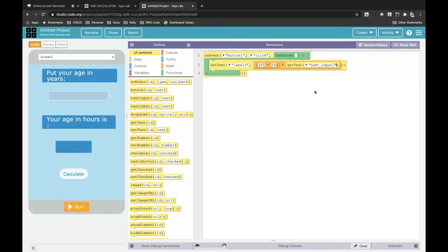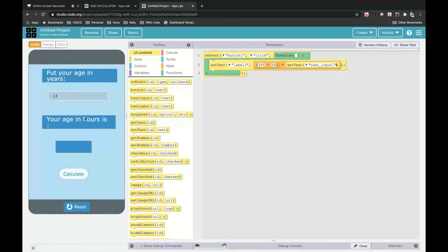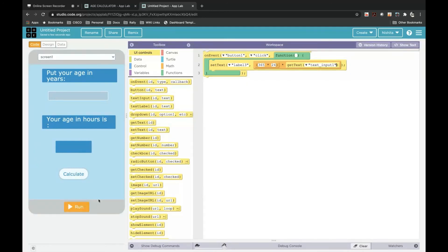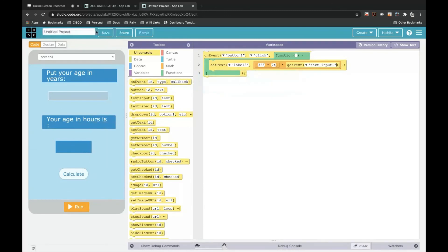The app is ready — we will test it. My age is 11, so I'll put it as 11 and click on Calculate. See, the age has come in hours — it's working! Brilliant, super, right? You can save and share it, but before that you have to save it. You can rename it and enter your project's name — this is the age calculator, so I'll put it as 'Age Calculator'.